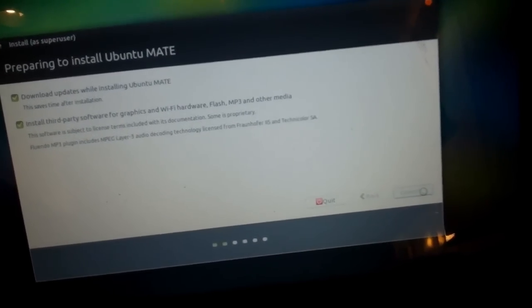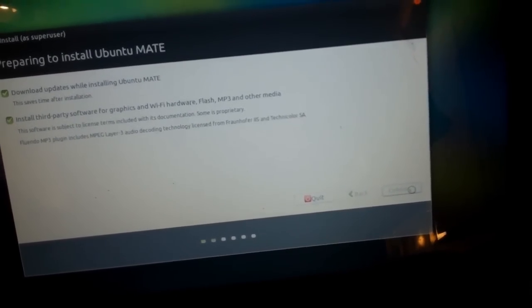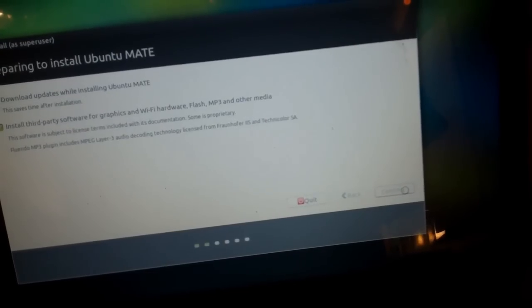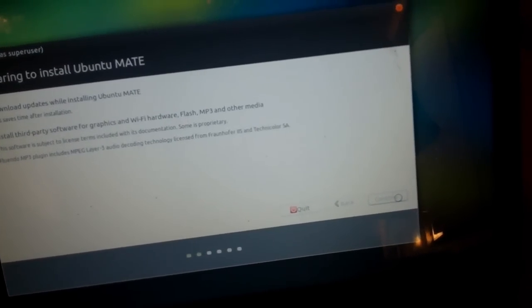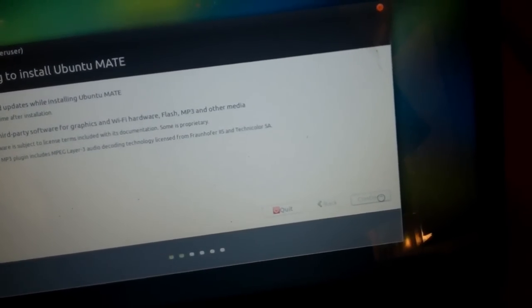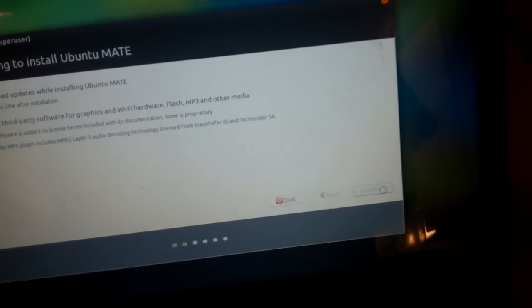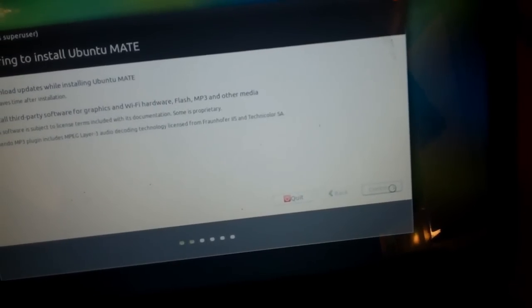And then wait a little bit, because then it'll get you to the part where you can partition the hard drive. And it's currently loading that up right now.